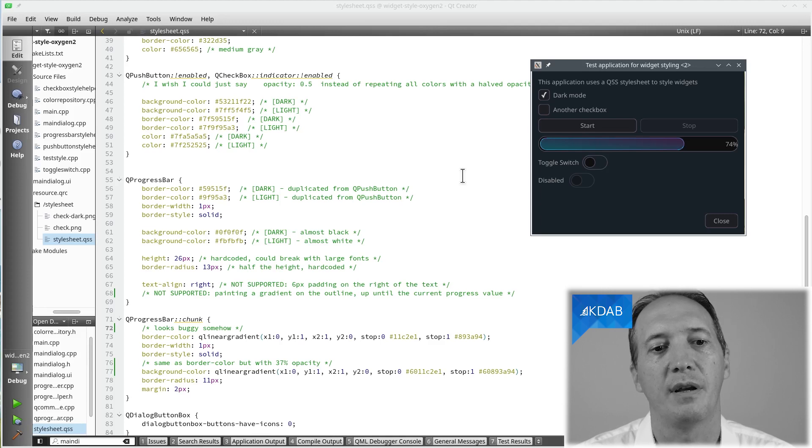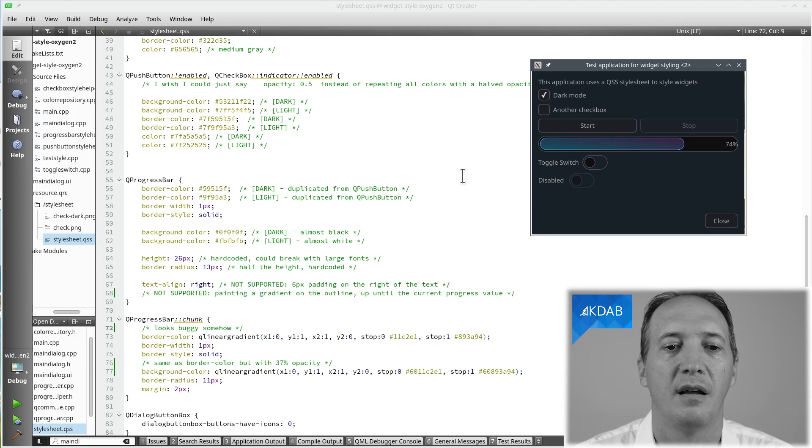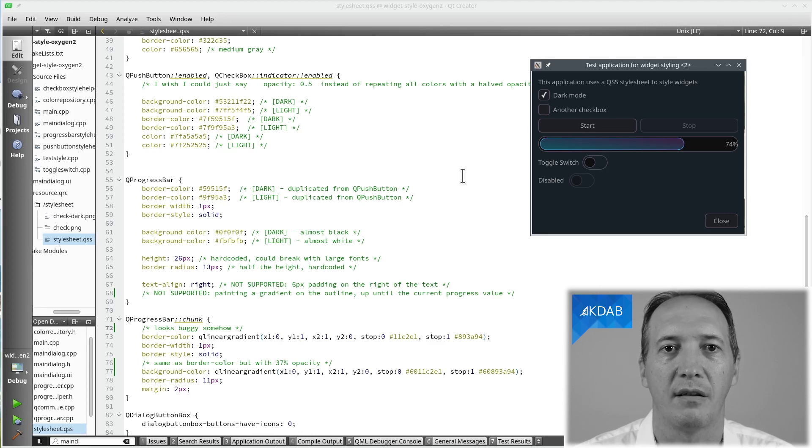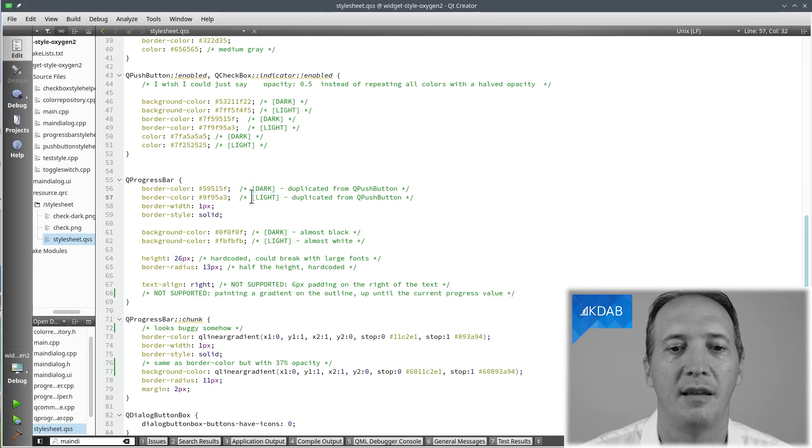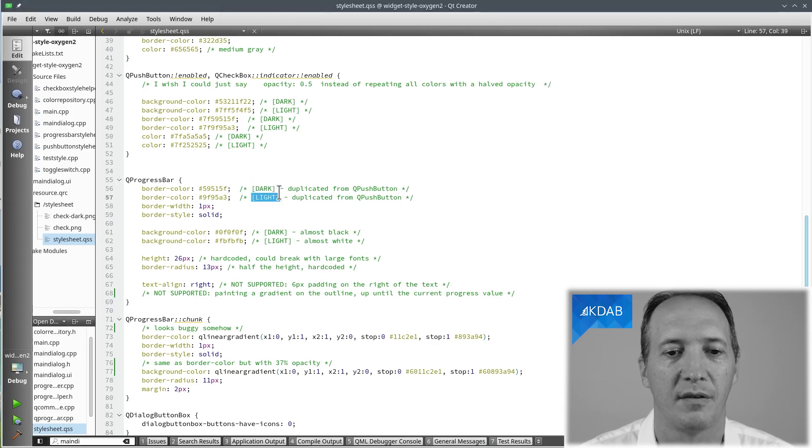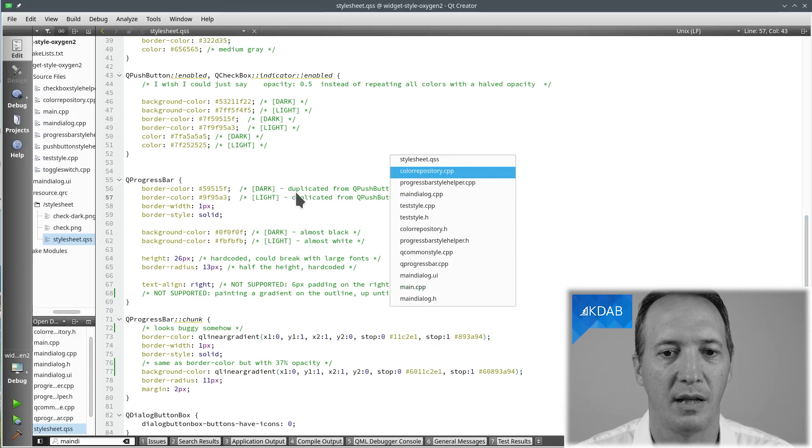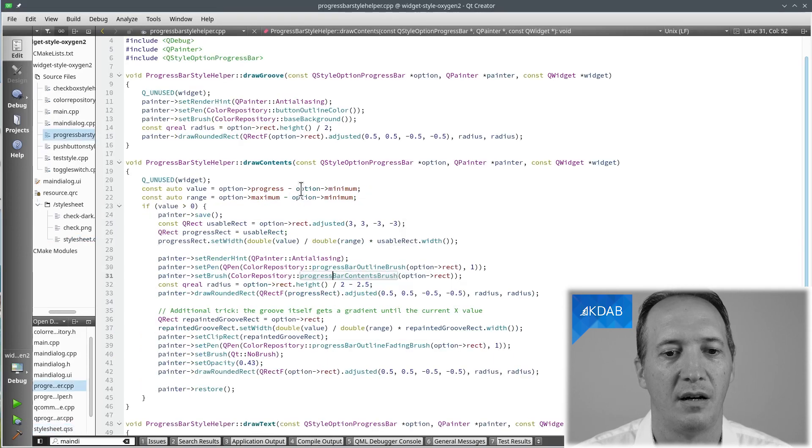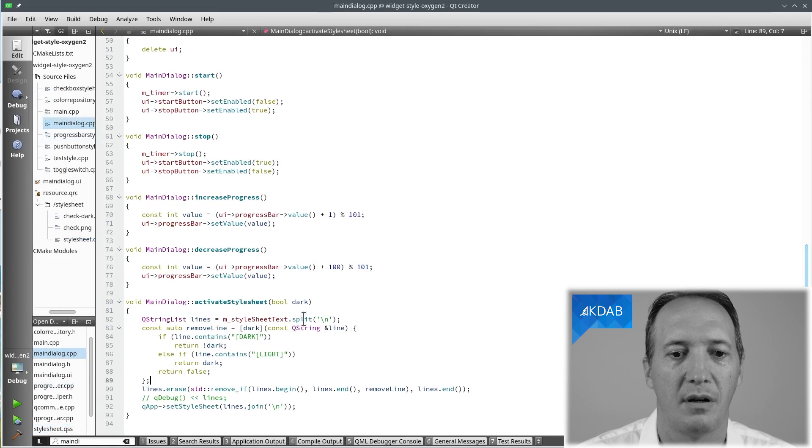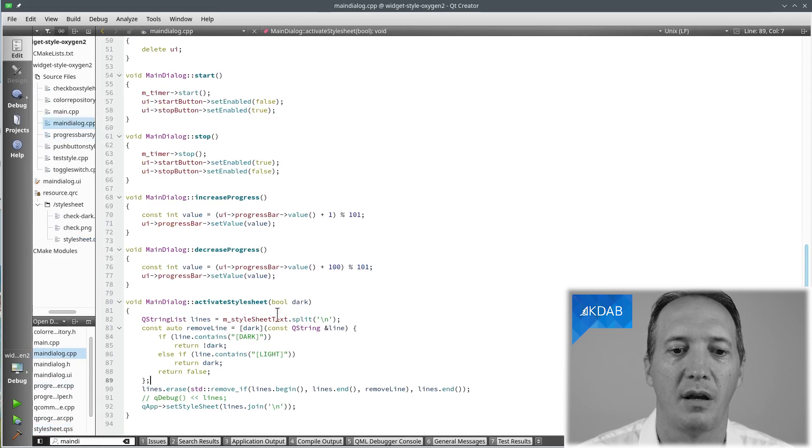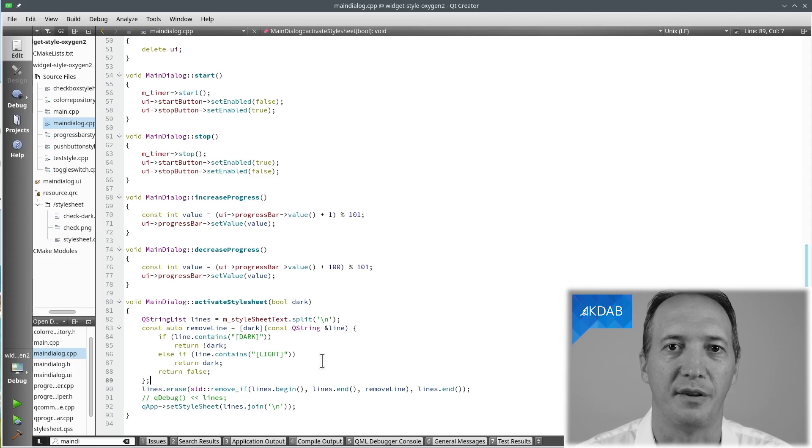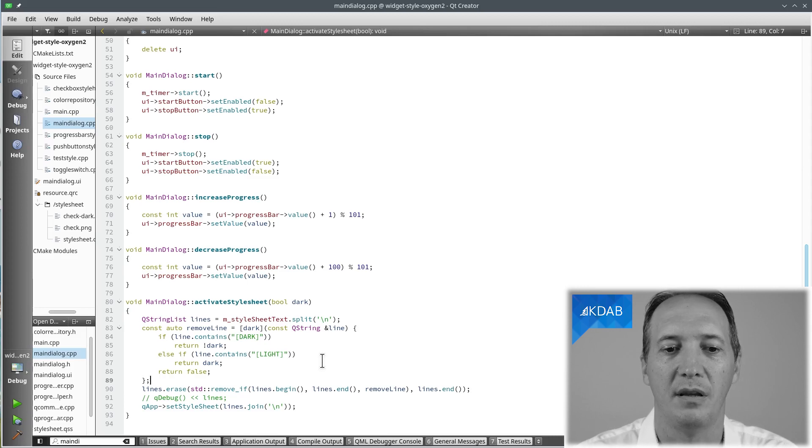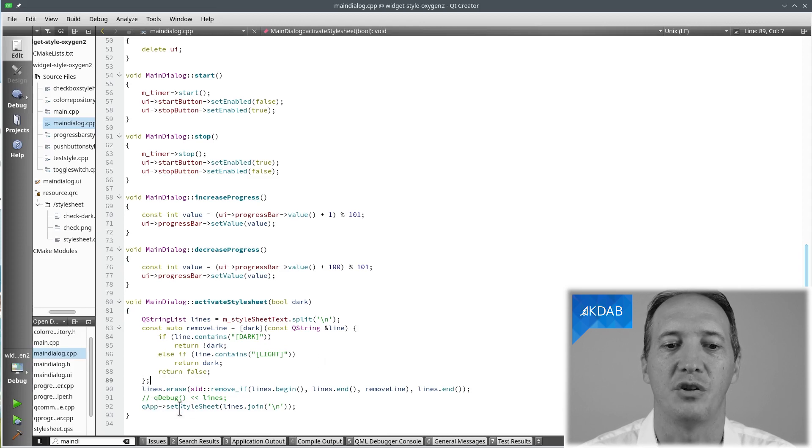So instead what I did in this example here is to do a little bit of pre-processing of the stylesheet. Qt doesn't offer anything like that to us but what we can do is add markers like dark and light in the comments and then in the code that loads this stylesheet, depending on the dark mode, filter out the lines that contain light in dark mode or dark in light mode. We simply remove the lines that we don't want and that's what we are going to give to QApplication setStyleSheet.